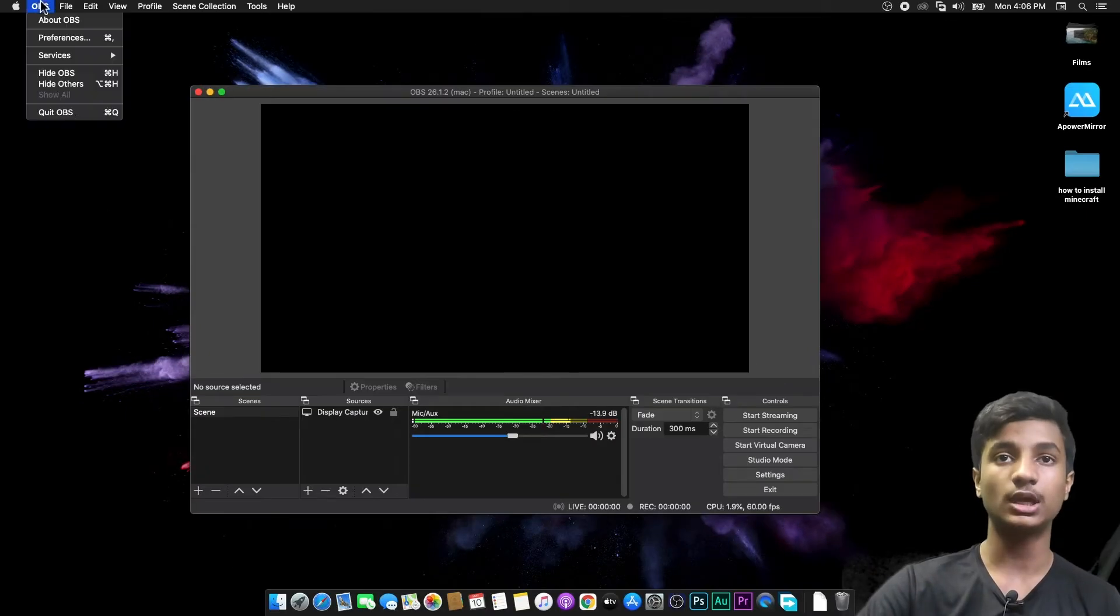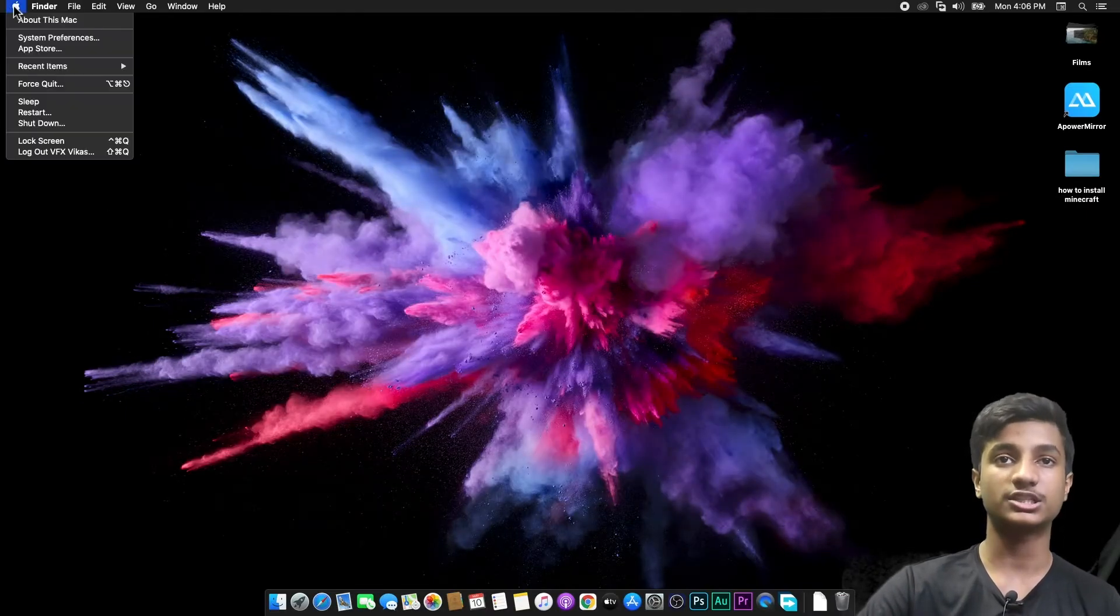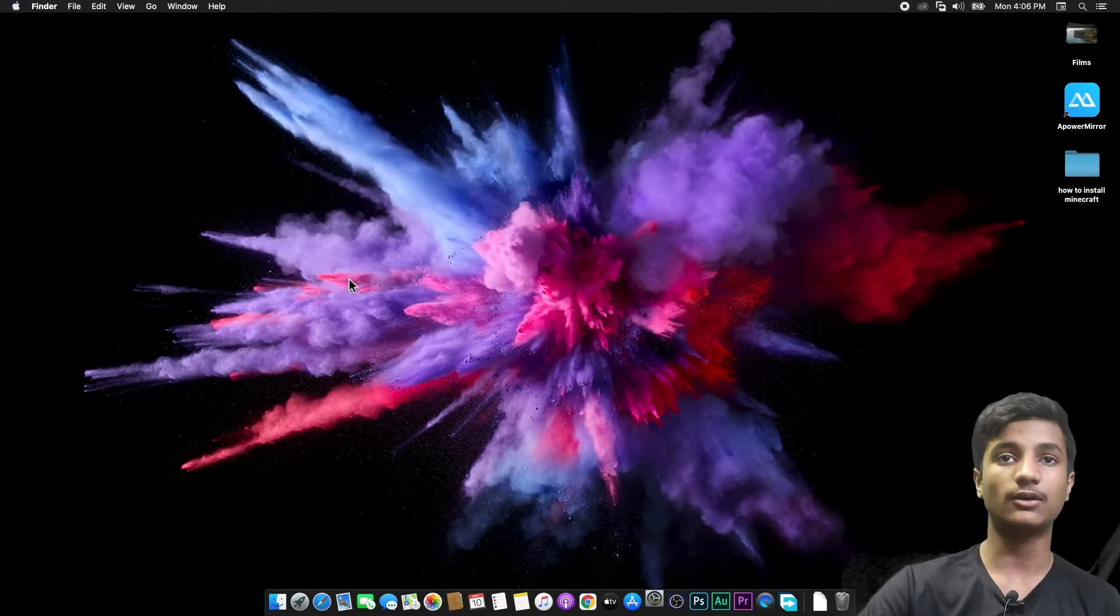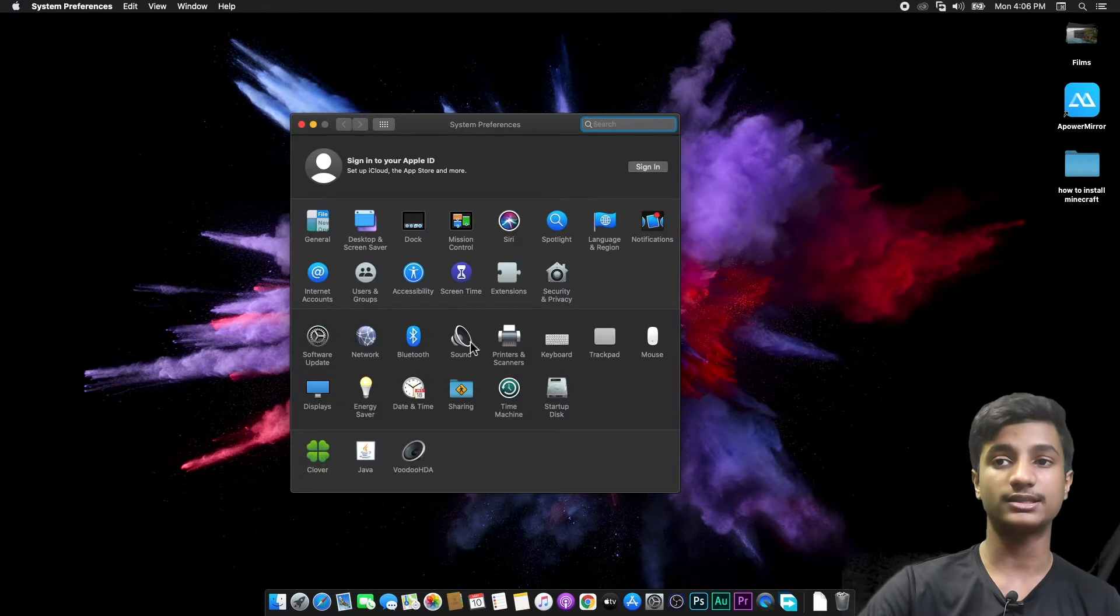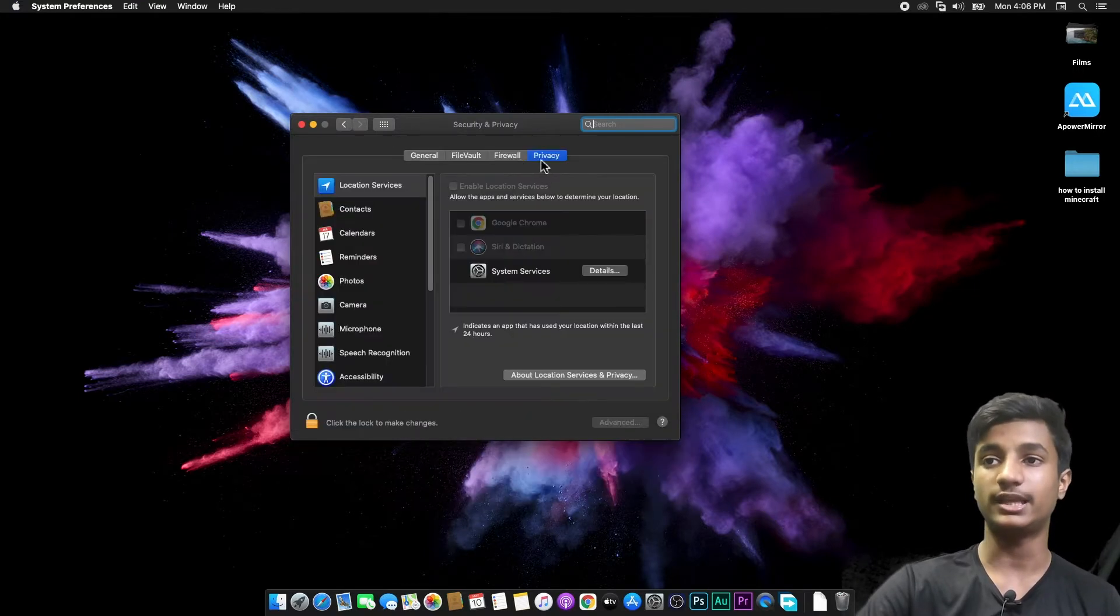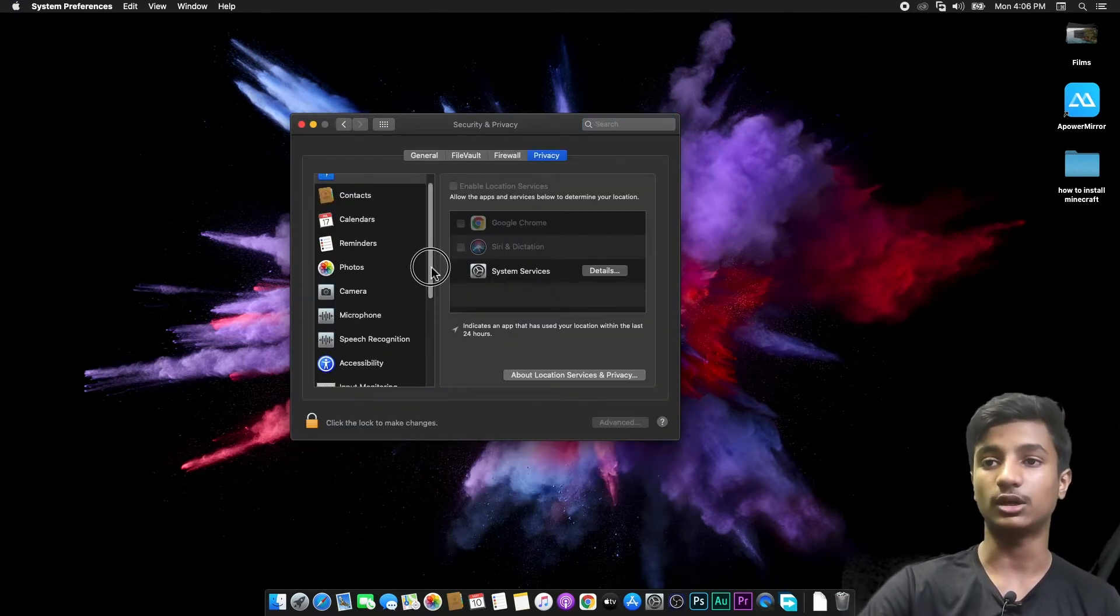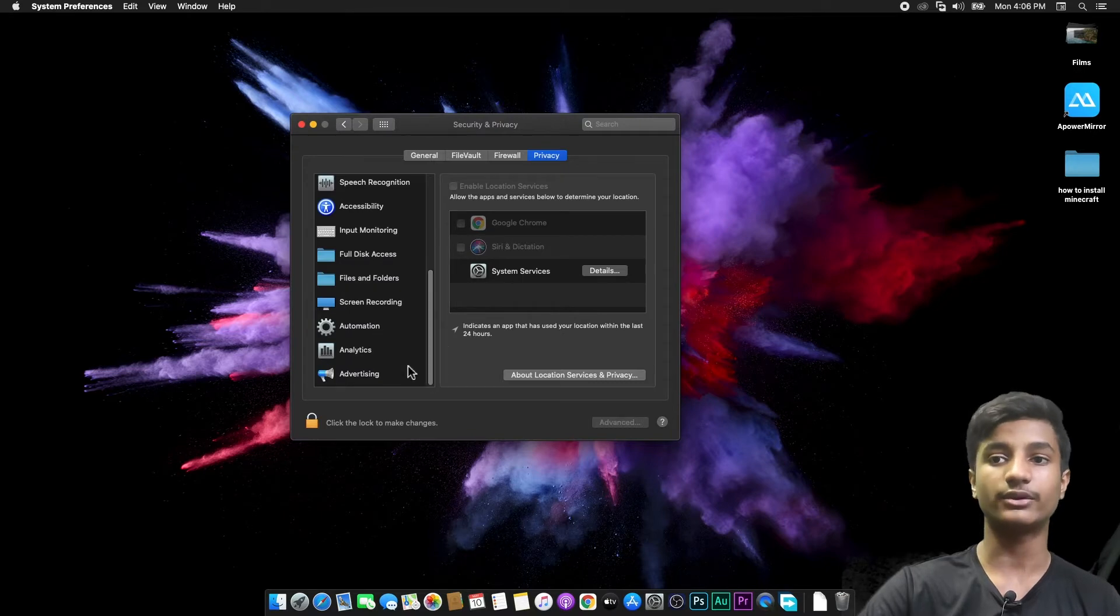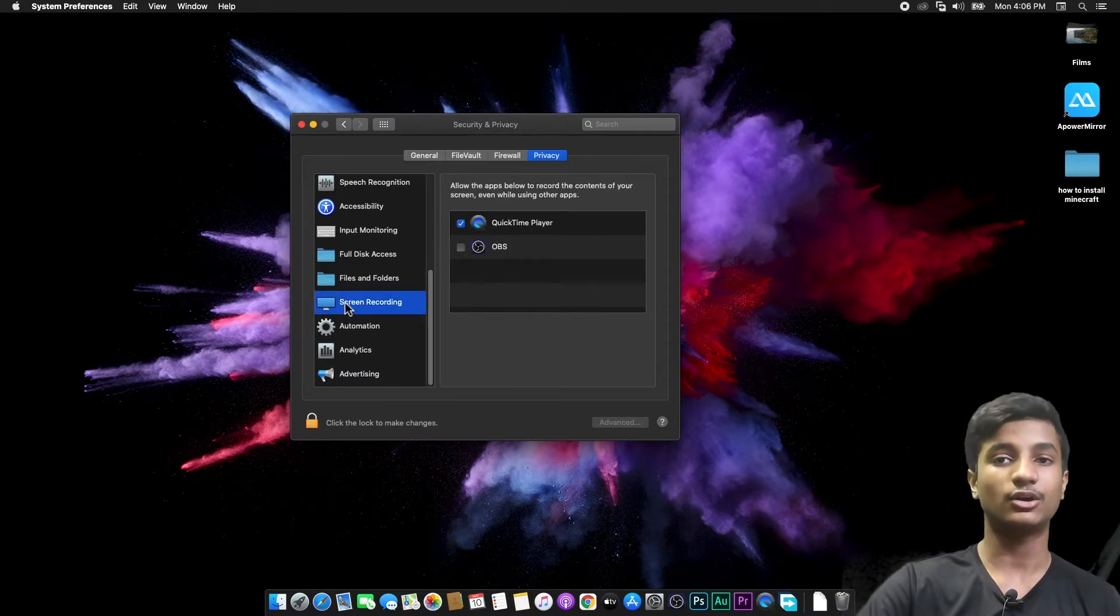So now first of all what you need to do is close your OBS Studio and then open System Preferences. After opening System Preferences, then here click on Security and Privacy, and then here go to Privacy tab, and then scroll down and find Screen Recording, and then click on Screen Recording.